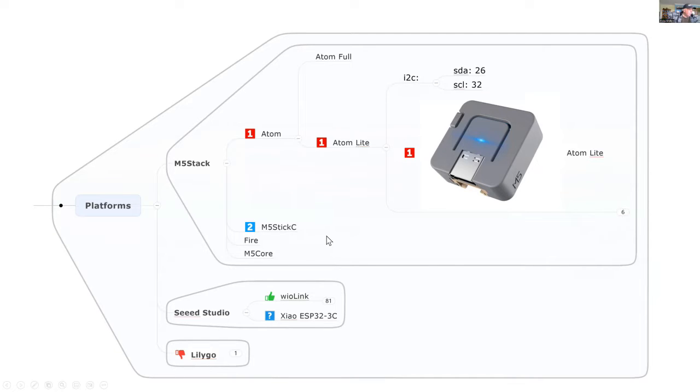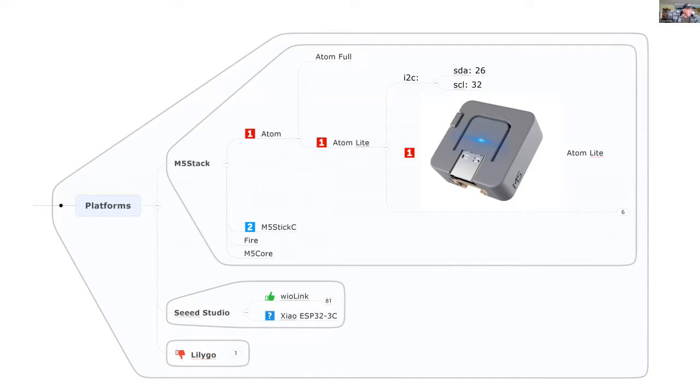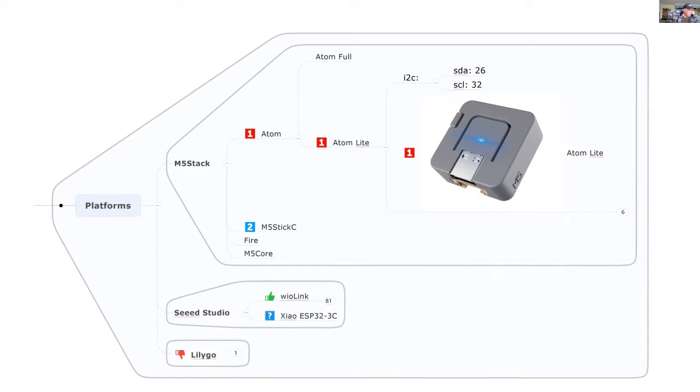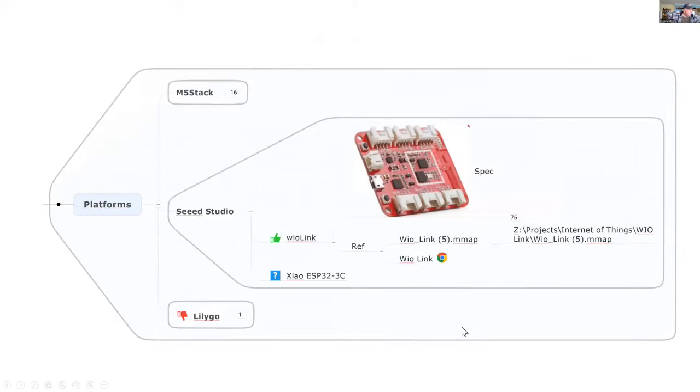It also works quite well with Seed Studio, particularly Weolink. This week Seed Studio will be releasing a Zoll ESP32-C3 kit for ESP Home. I also tried it with Lilligo but didn't have much luck there.